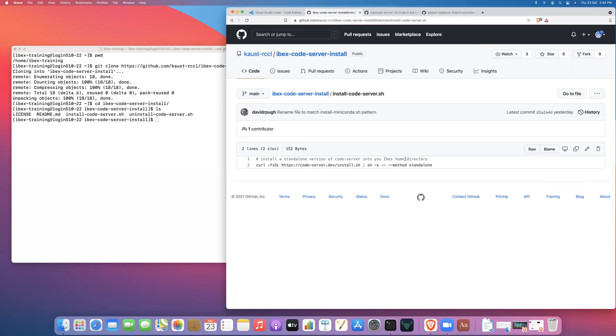The particular modification being that we are installing a standalone installation and not using the operating system specific package for code server, which requires admin privileges to install. And since we're installing in user space, we don't have admin privileges on IBEX, unless you're a sysadmin. So we're just going to install in user space. And that's what this script does.